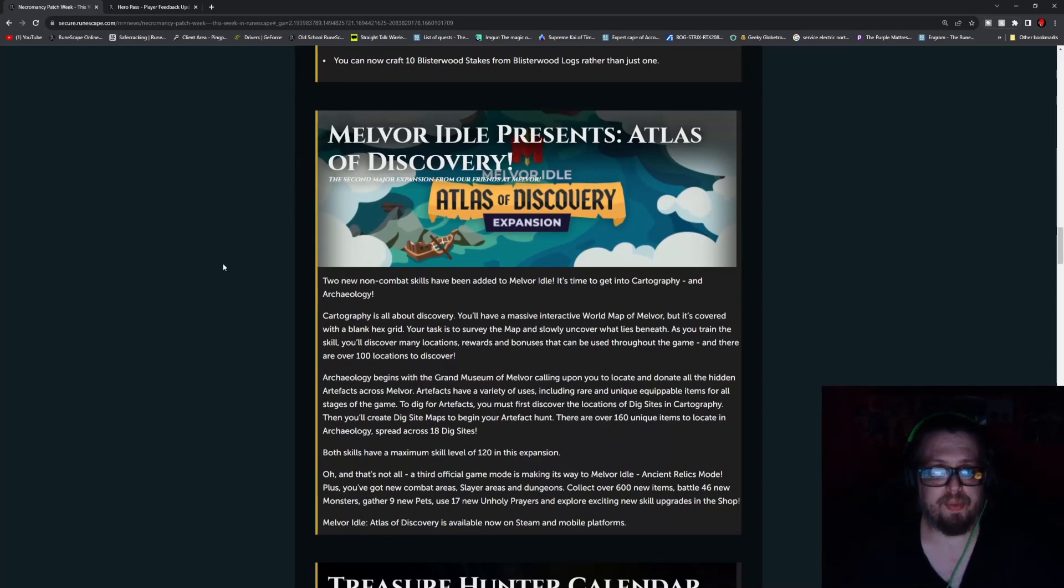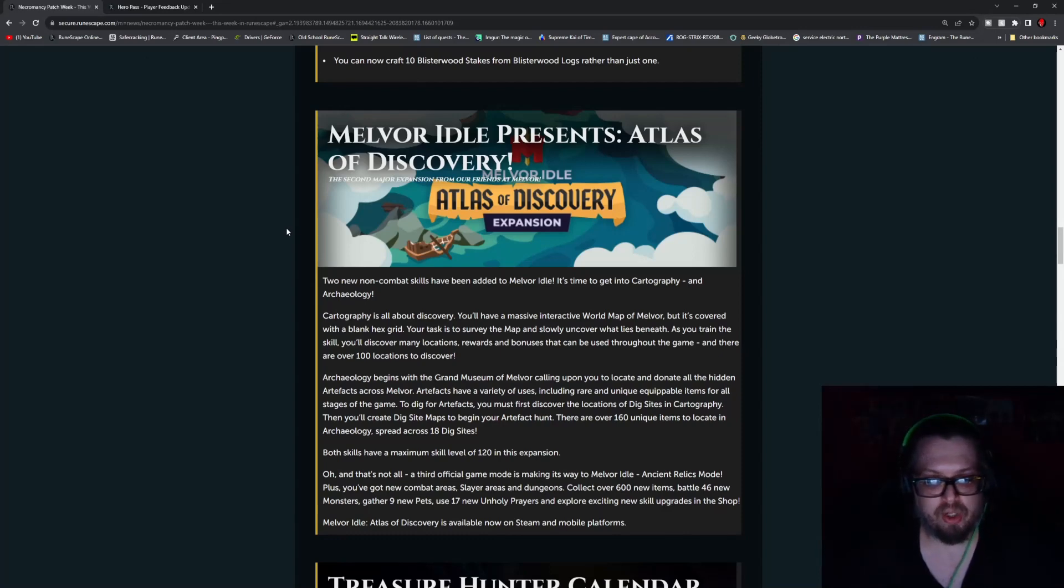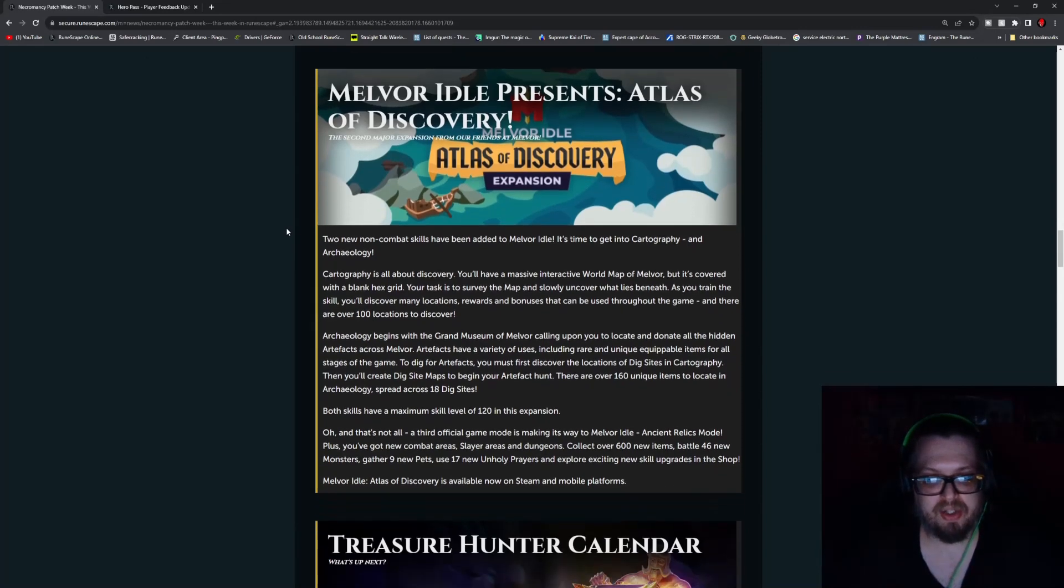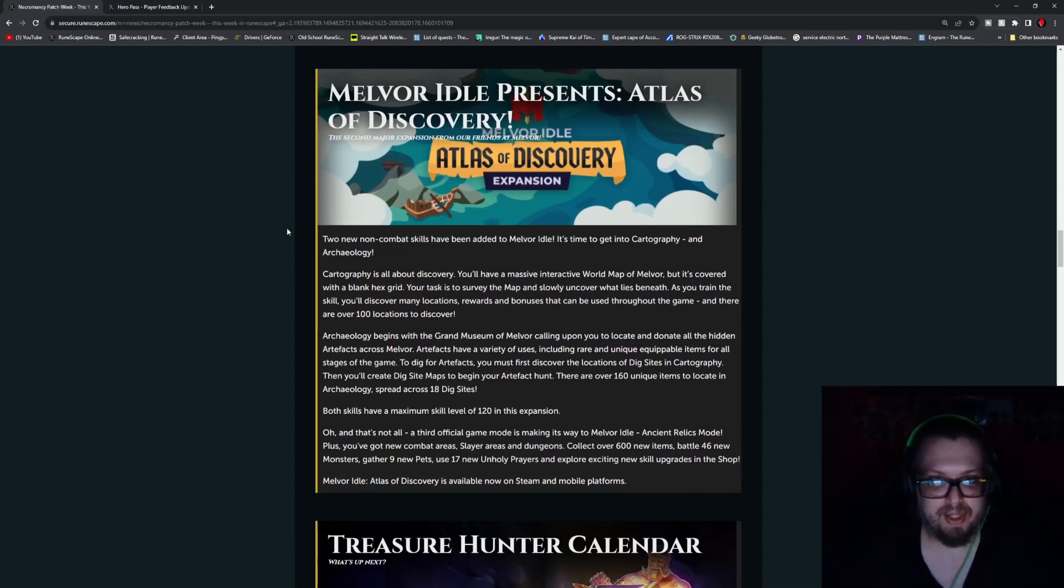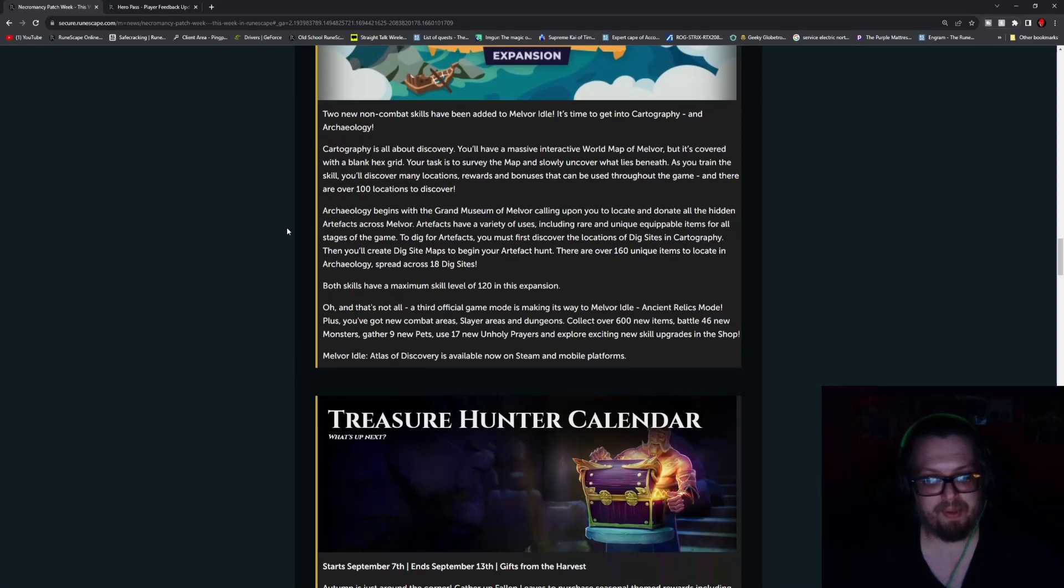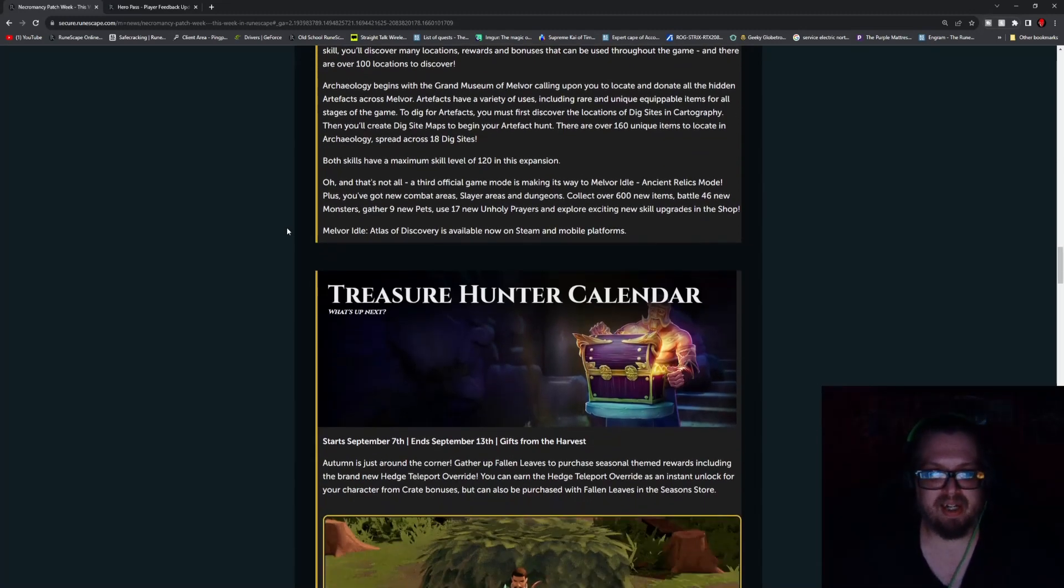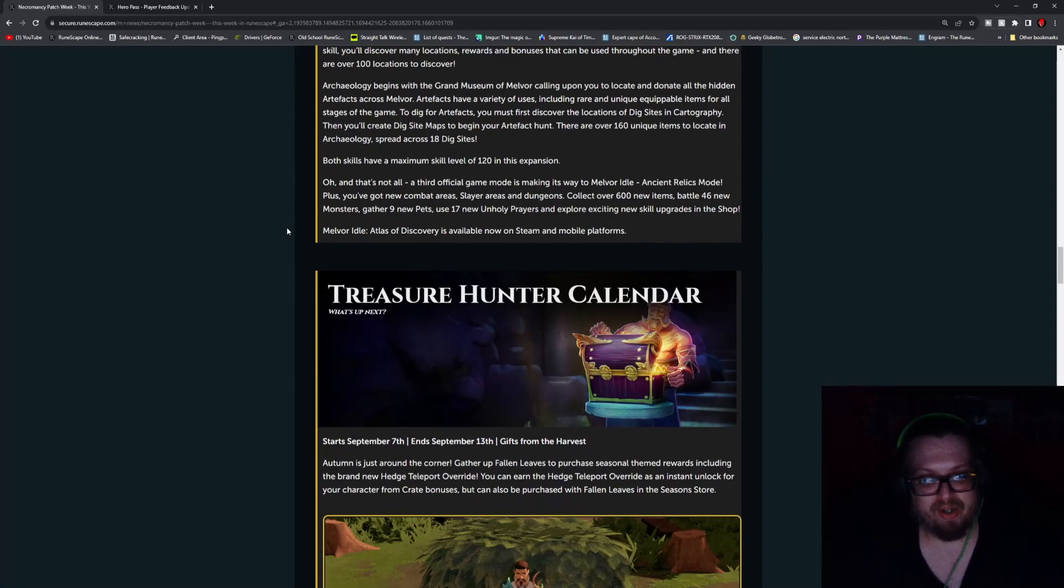And also Melvor Idle presents Atlas of Discovery, so this is a big cartography update and archaeology update. So this is kind of like mixing OSRS and RS3 together in one big happy family. So do go check that out. It's been a while since I checked out Melvor Idle.